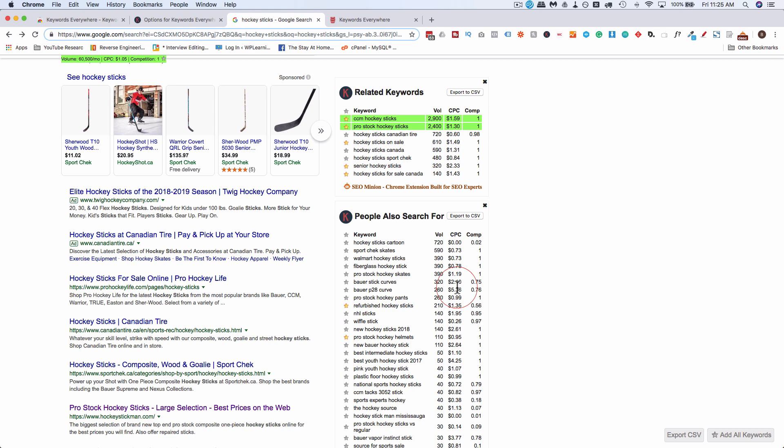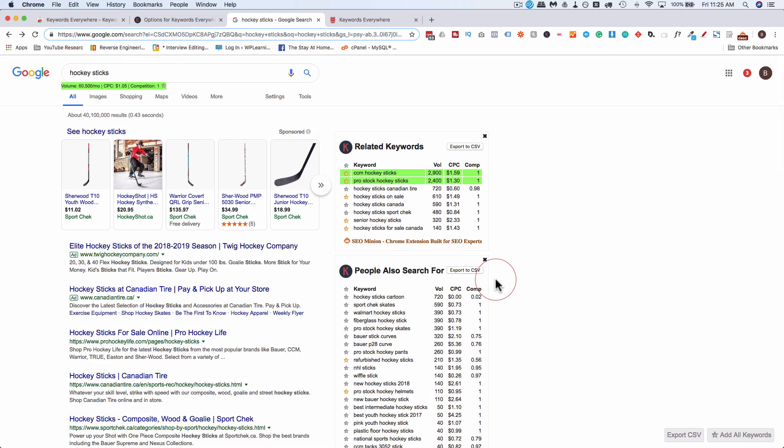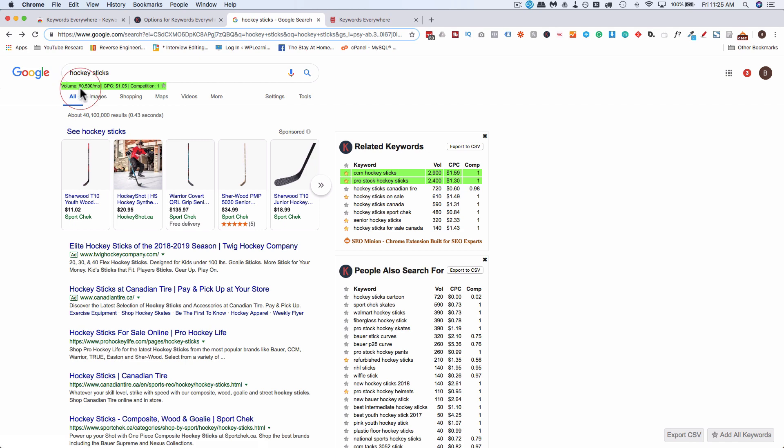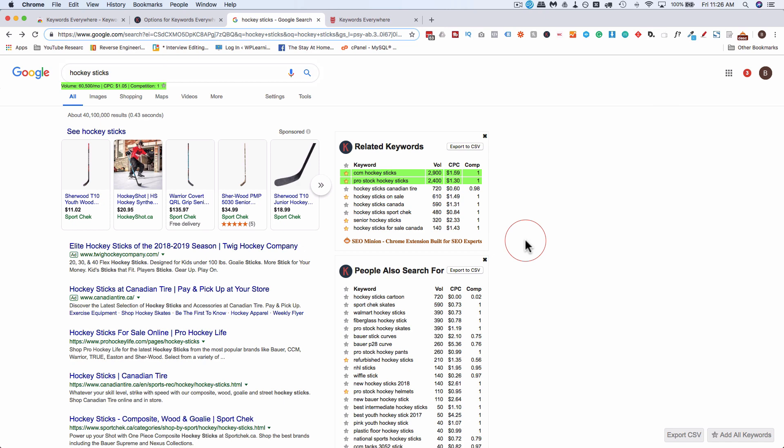I use it every single day pretty much because it always pops up so I don't even think, I don't have to think about doing keyword research. I'll just be going about my daily life online and I'll see search volume like oh that's an interesting keyword I never thought of that and then I just save it somewhere usually in a Google sheet but that's how I use it every single day.